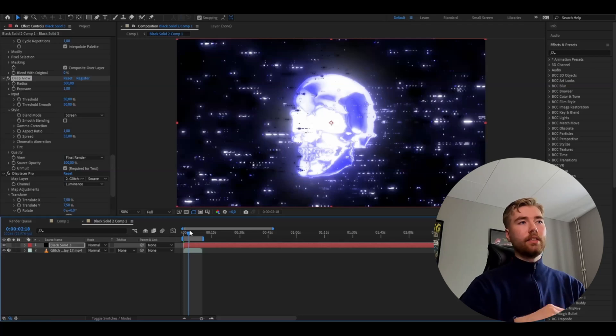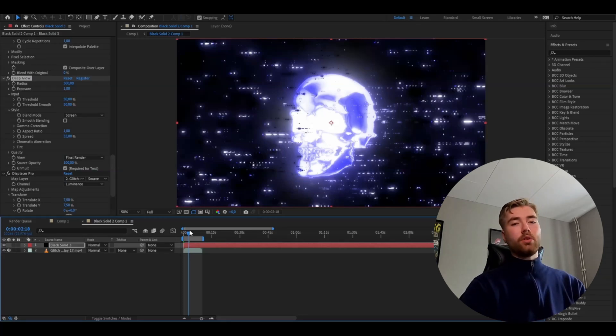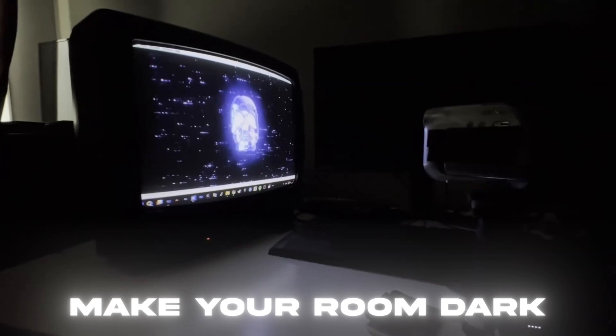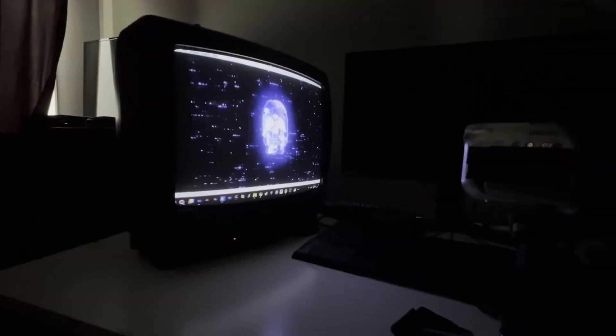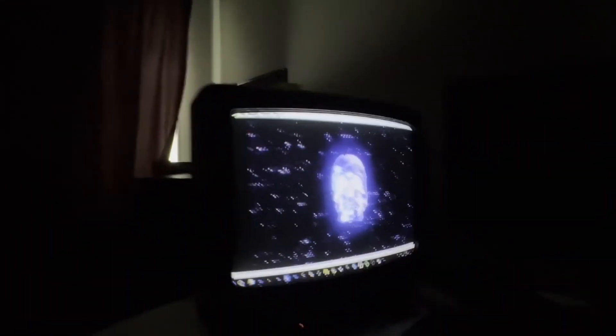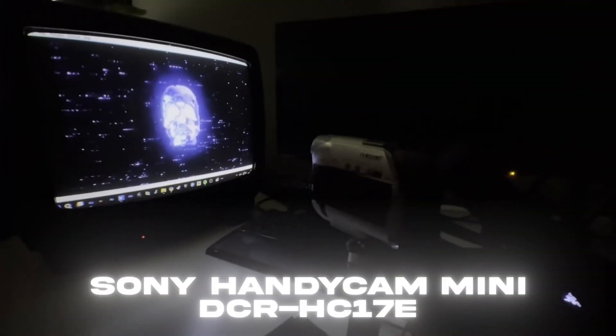Now you're going to render this video out, then record this visualizer on some form of screen or TV you have at home. I'm going to use a CRT TV — you might have some old TV or screen, just plug that in, play the visualizer on it, and record it. I think it's going to look pretty cool. I'll show you how I'm recording this: I have a CRT TV set up and a camcorder camera.